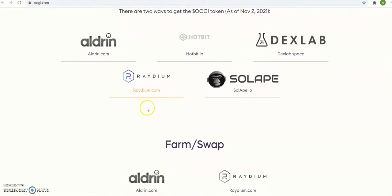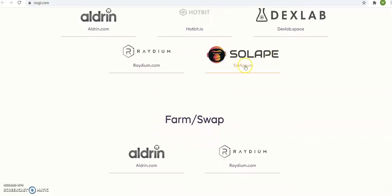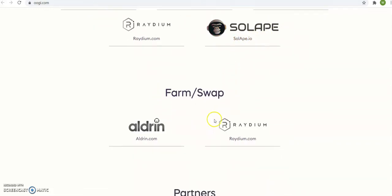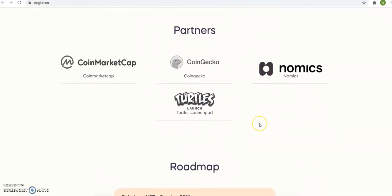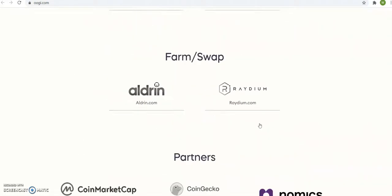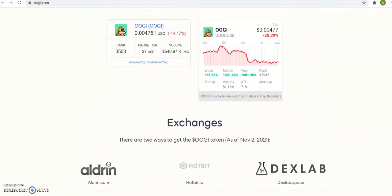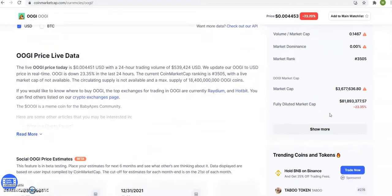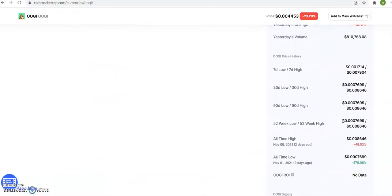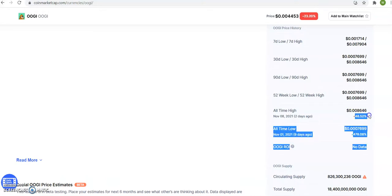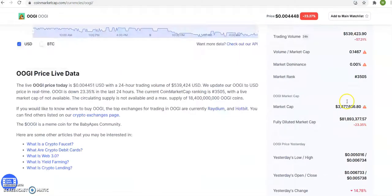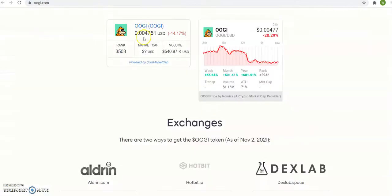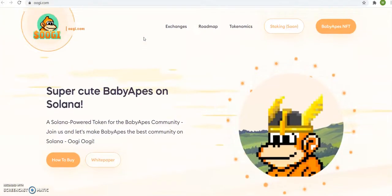Here are the exchanges: Raydium is where I buy it, Orca, Solofarm, Swap, Partners, CoinMarketCap, Coin Gecko, and others. If we look at OOGI from all-time high, it's forty-eight percent from all-time high. So when it says forty-eight percent from all-time high, meaning if it gets to all-time high that's a hundred percent. My name is Romeo the Professor, follow subscribe share like, I'm out.